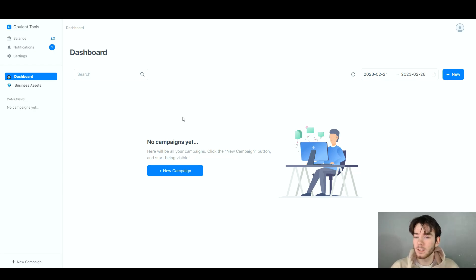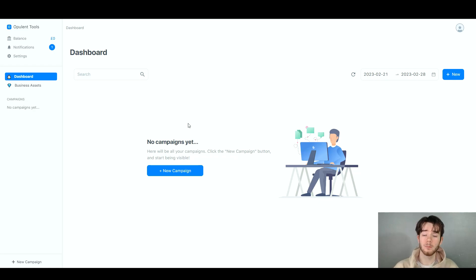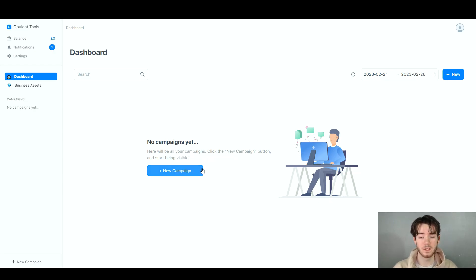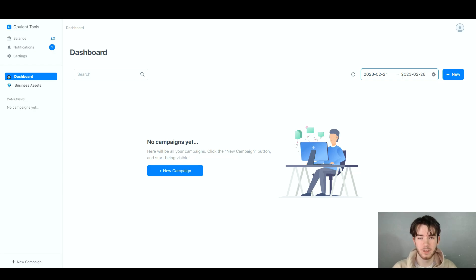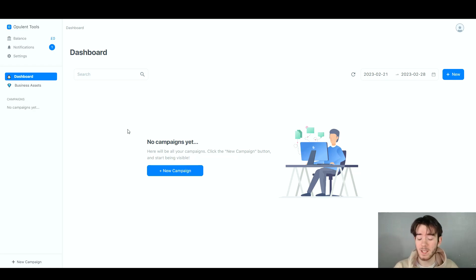We're currently on the dashboard page. Your campaigns would appear here once you've created one — there are no campaigns yet. Click the 'New Campaign' button to start. In the top right corner, you have date filters to view campaigns by date. Next to that is the 'New' button. It's a very simple, easy process — great for beginners and professionals alike.